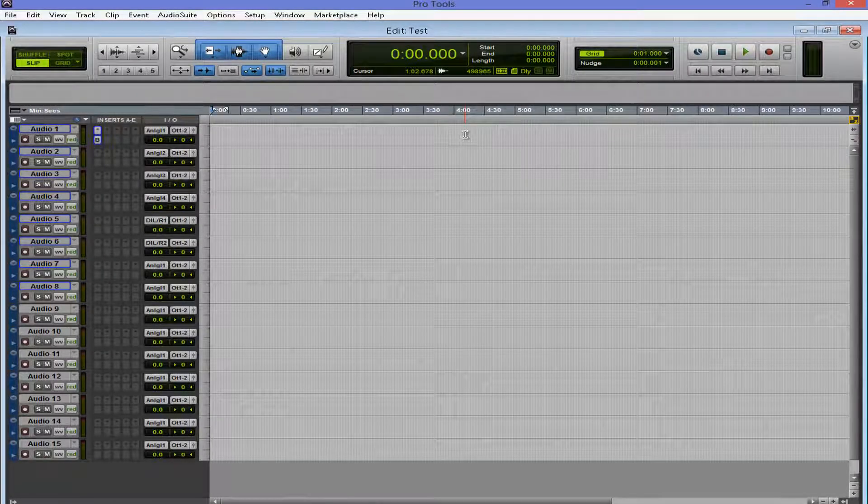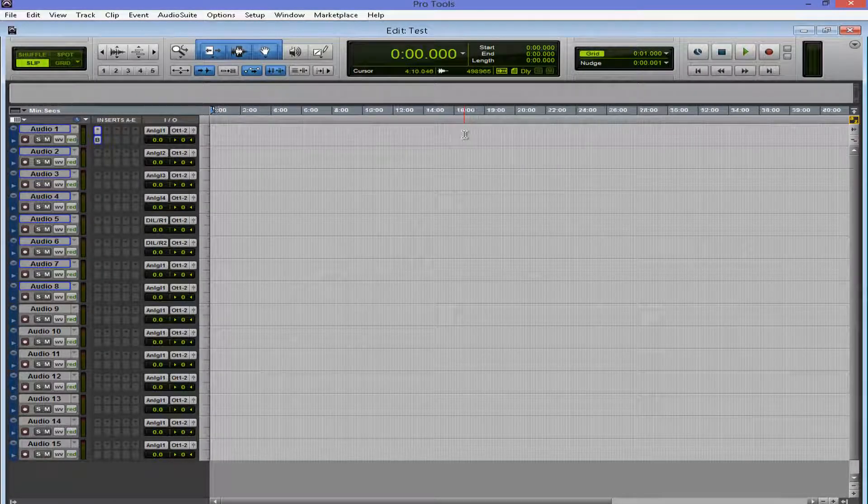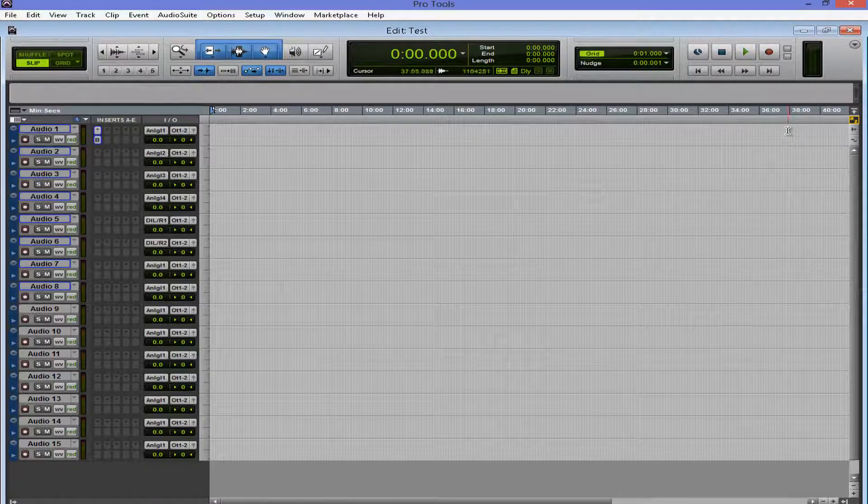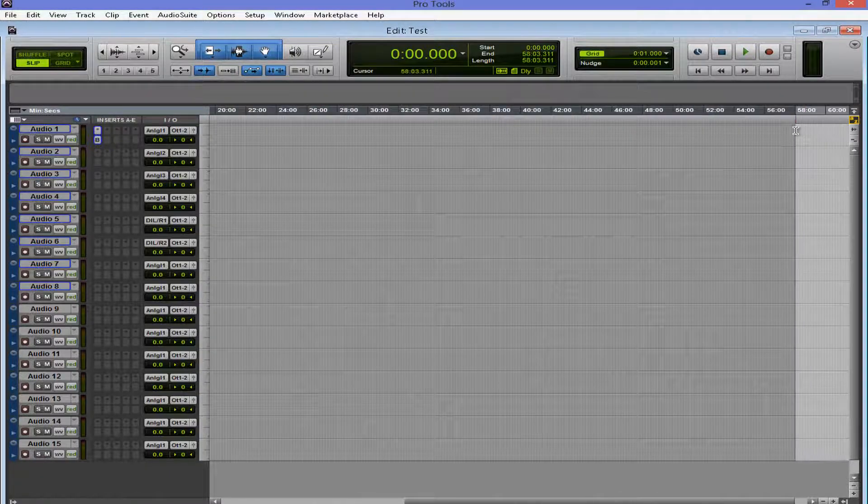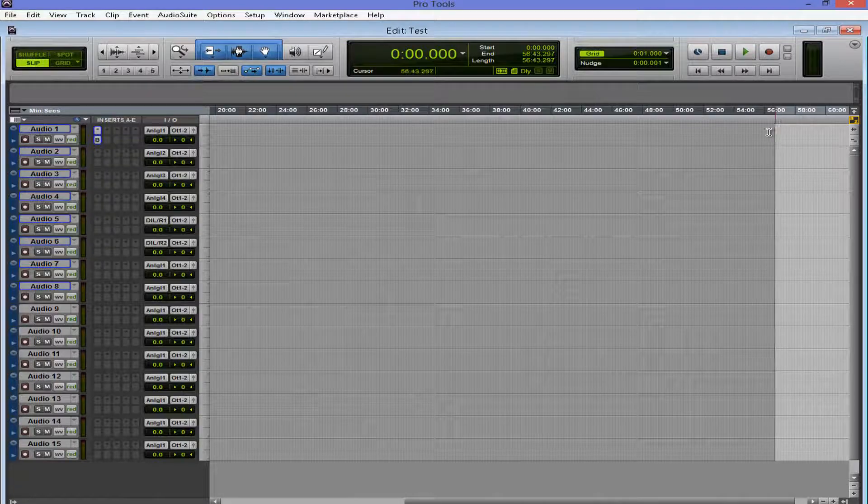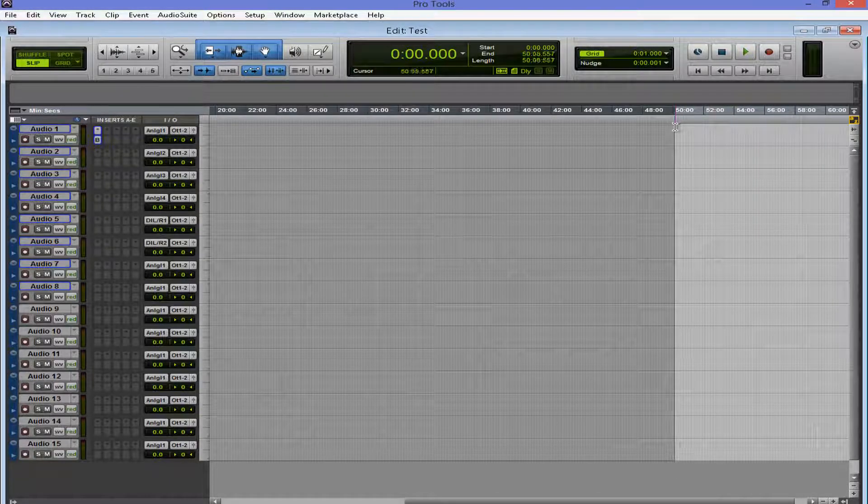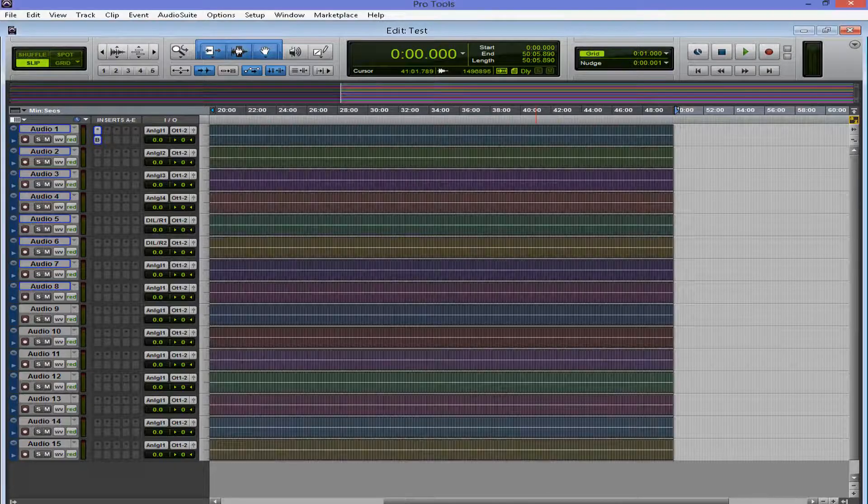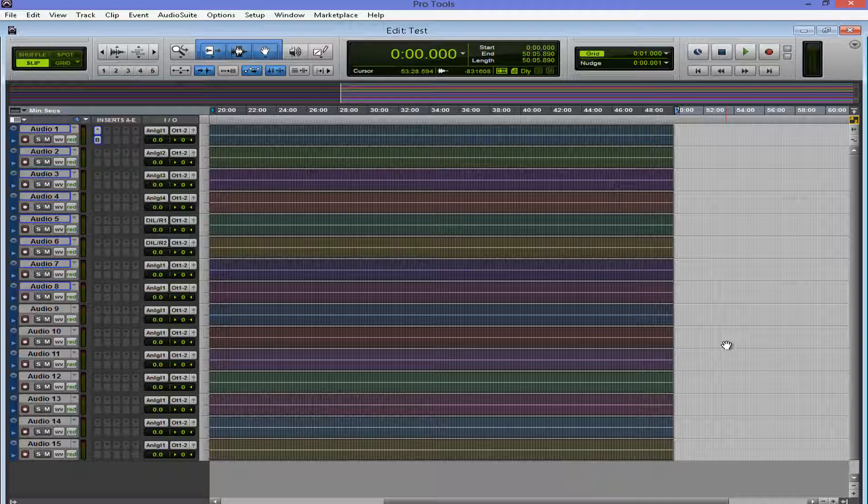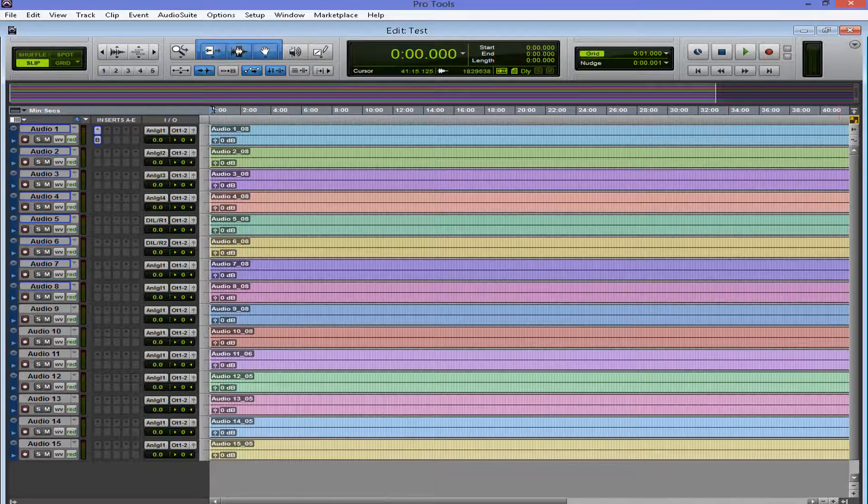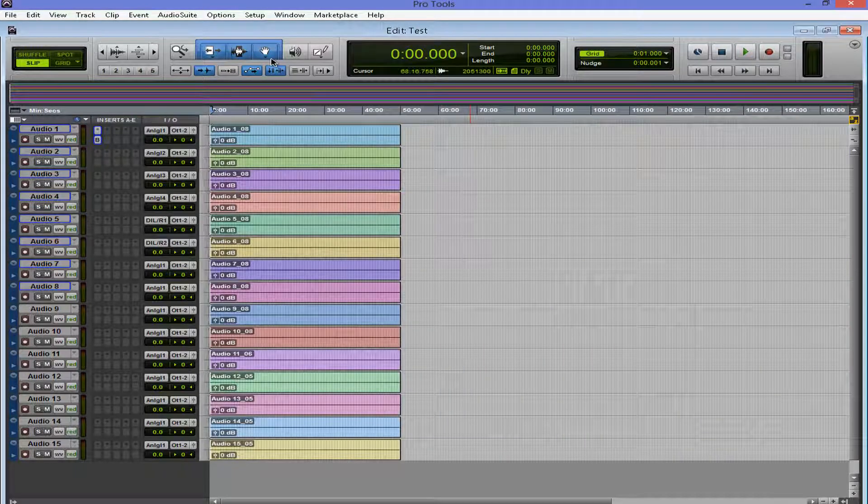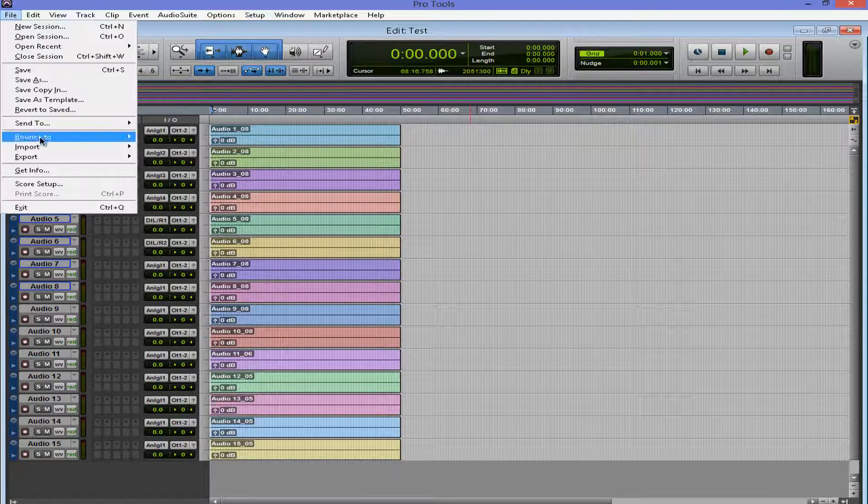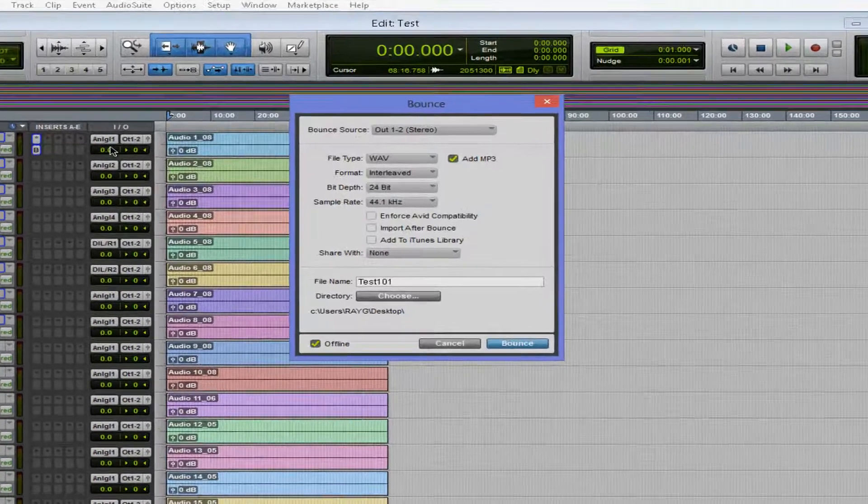I almost forgot to show you the main thing that they added within Pro Tools 11. Let's go all the way to, let's say, right here. This is about, actually, 50 minutes right here. Let's consolidate. Alright. So all the tracks are consolidated. I know I really only needed to consolidate track one. I didn't realize, but it's okay. So basically it's 50 minutes.